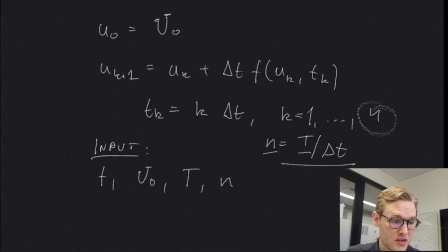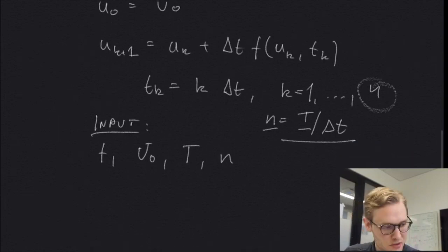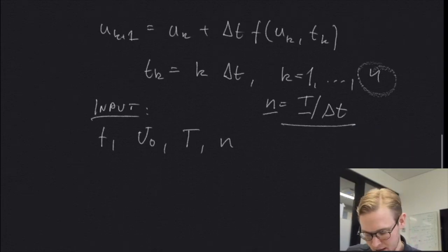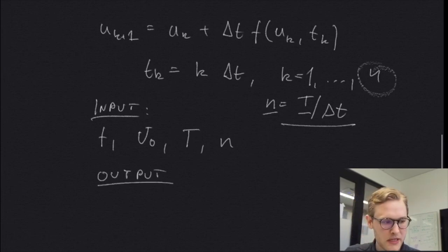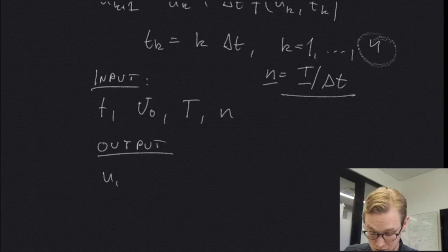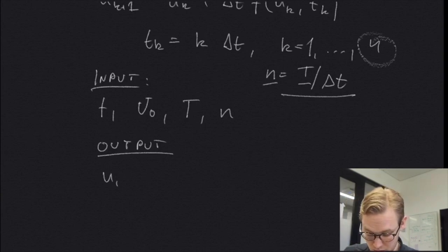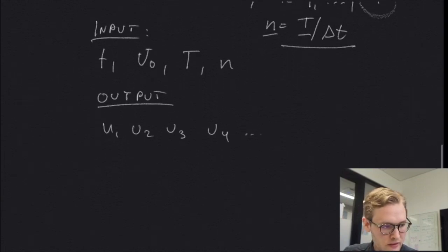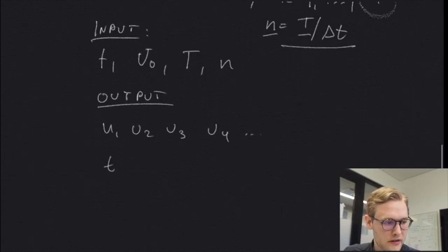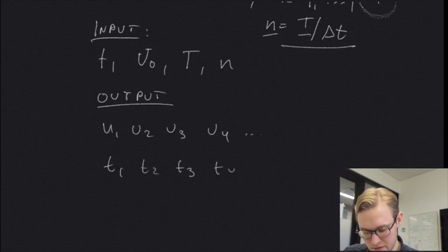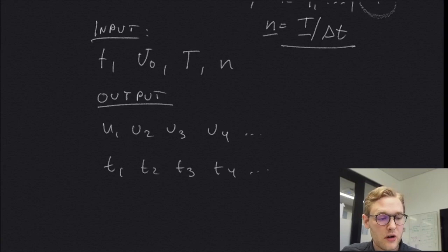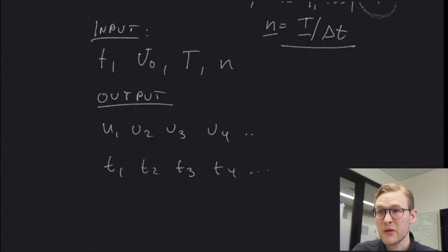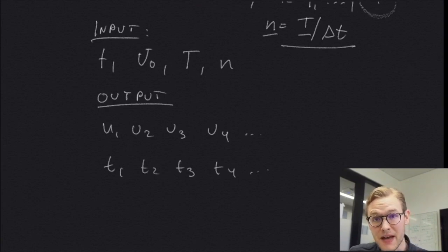And of course the output of our function would be some discrete solution values u1, u2, u3, u4 and so on. And we can also output our time step t1, t2, t3, t4 and so on.